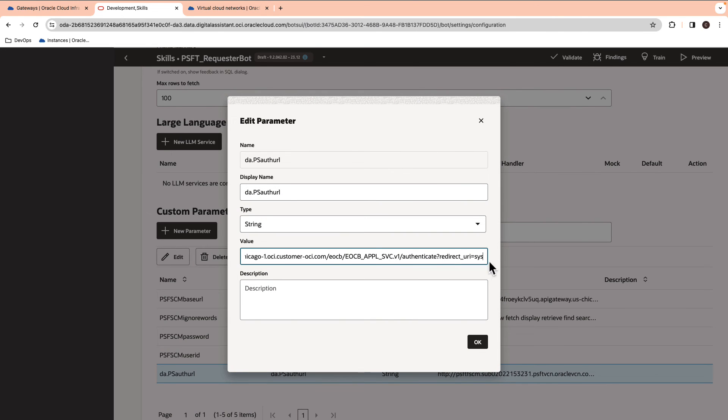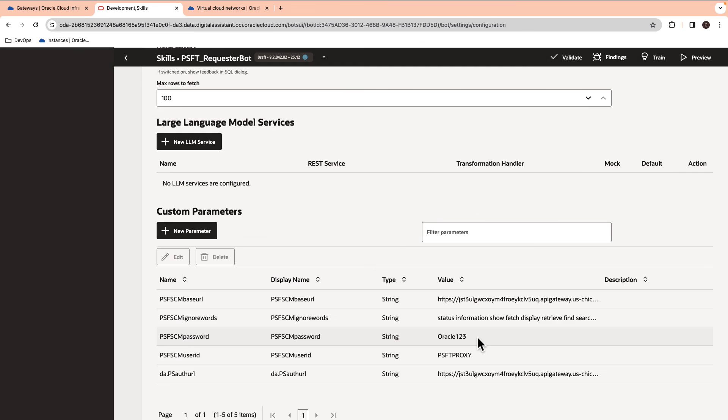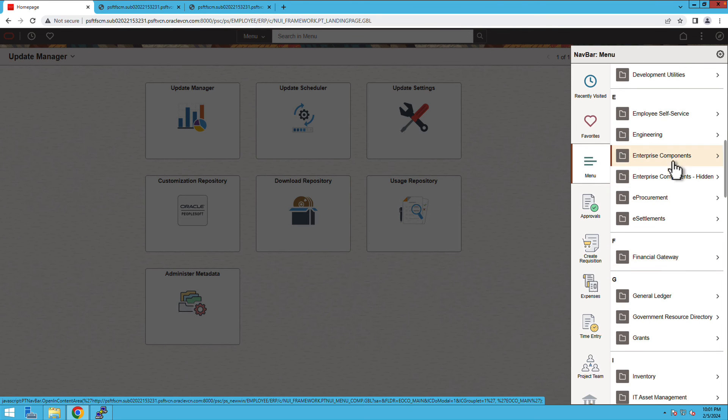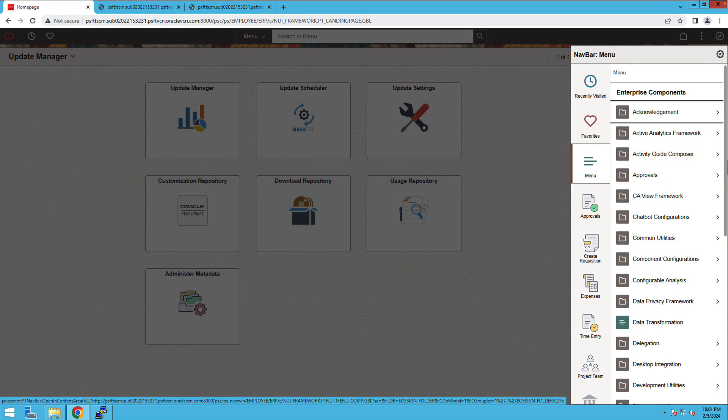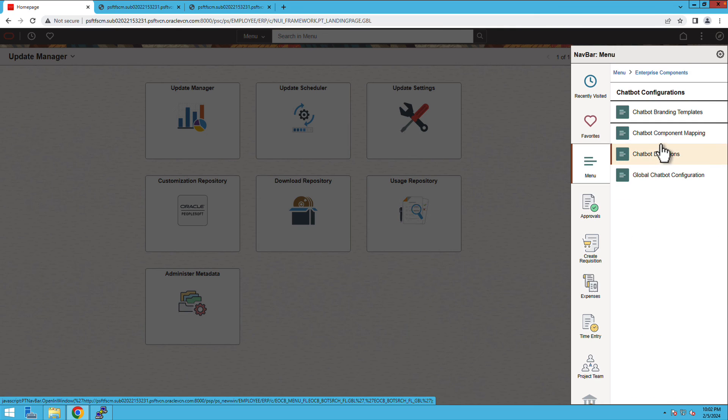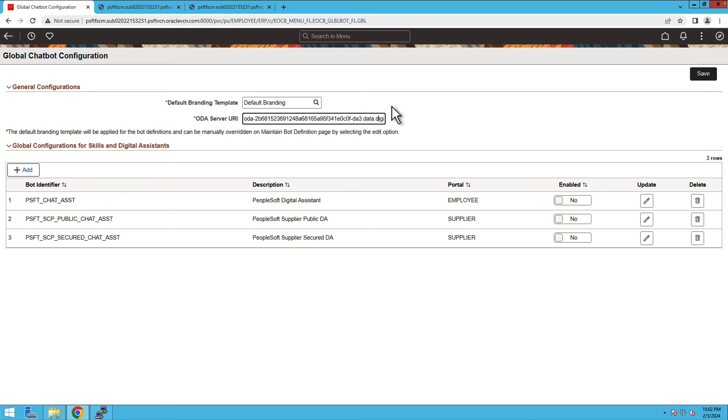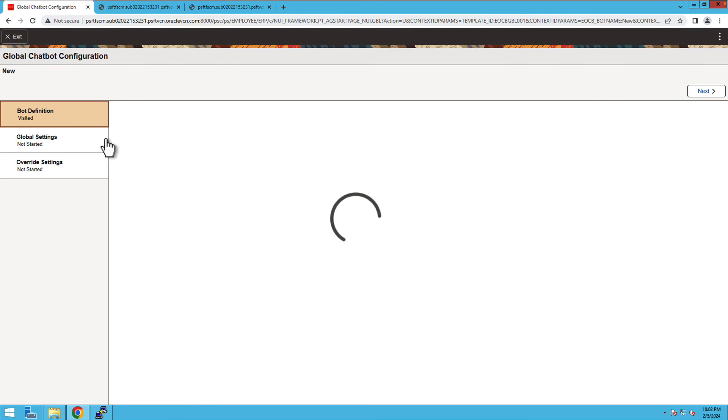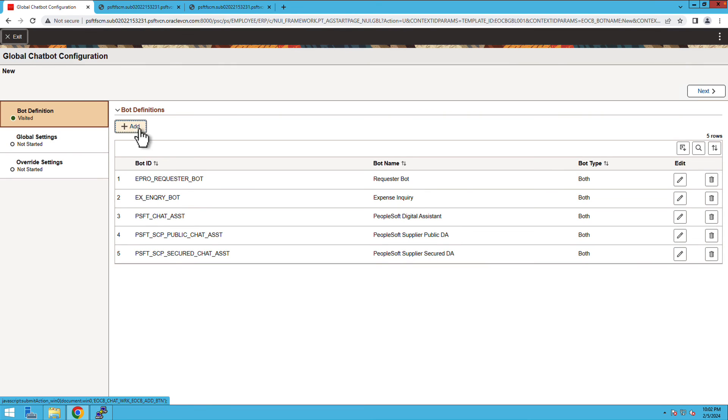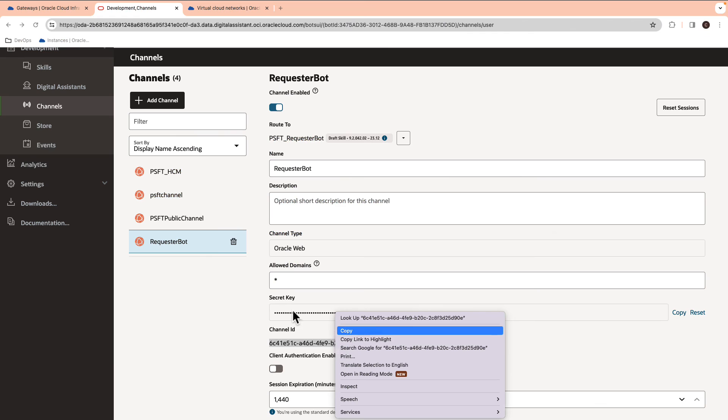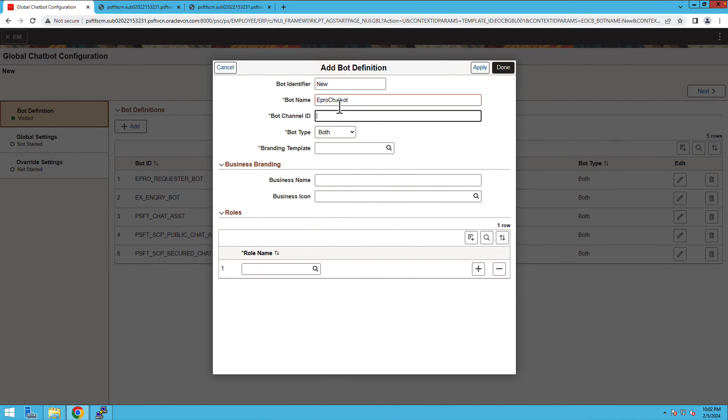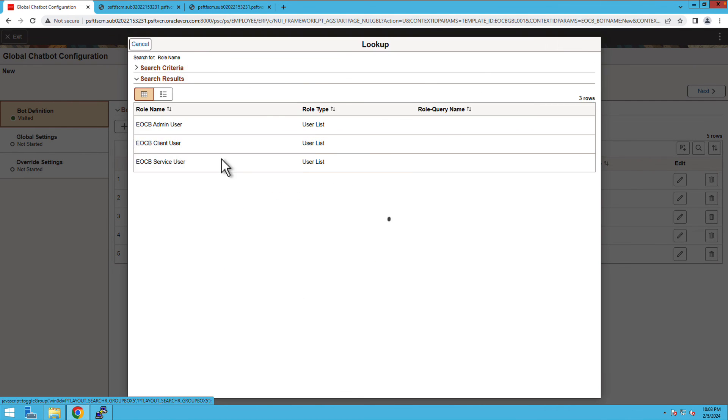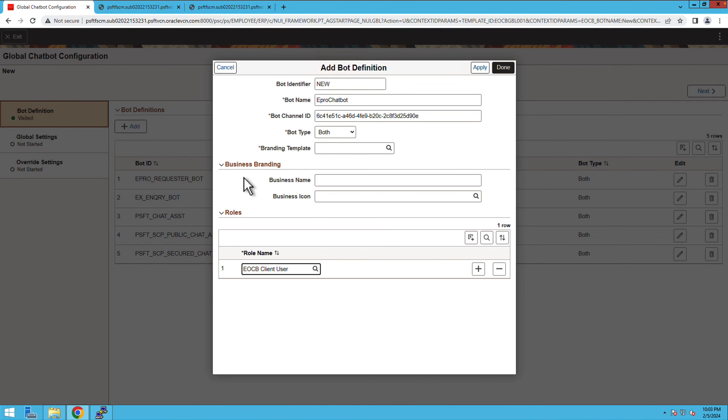We will now configure the skill on PeopleSoft. On the PeopleSoft console, go to the Enterprise Components and Global Chatbot Configuration. Update the ODA server URI. You are going to create a bot definition by selecting the plus add button. Enter the bot name and update the channel ID from the ODA console. Here, we need to provide EOCB client user role and save the changes.